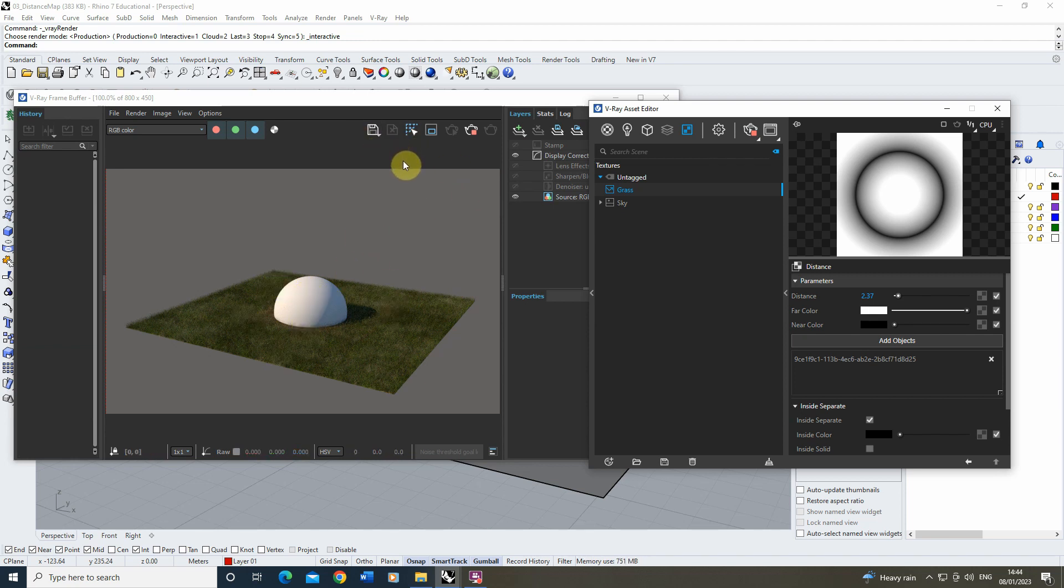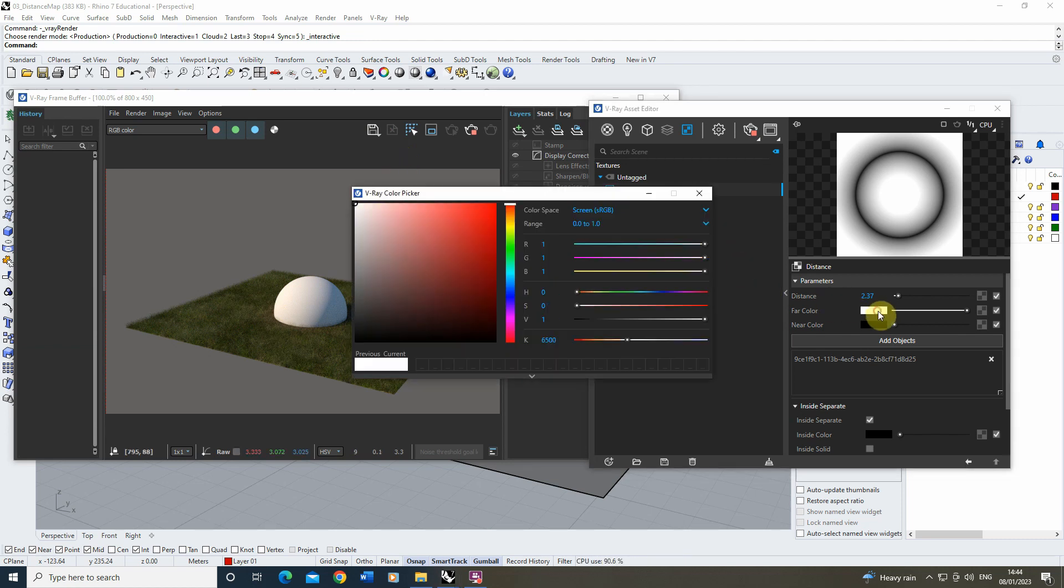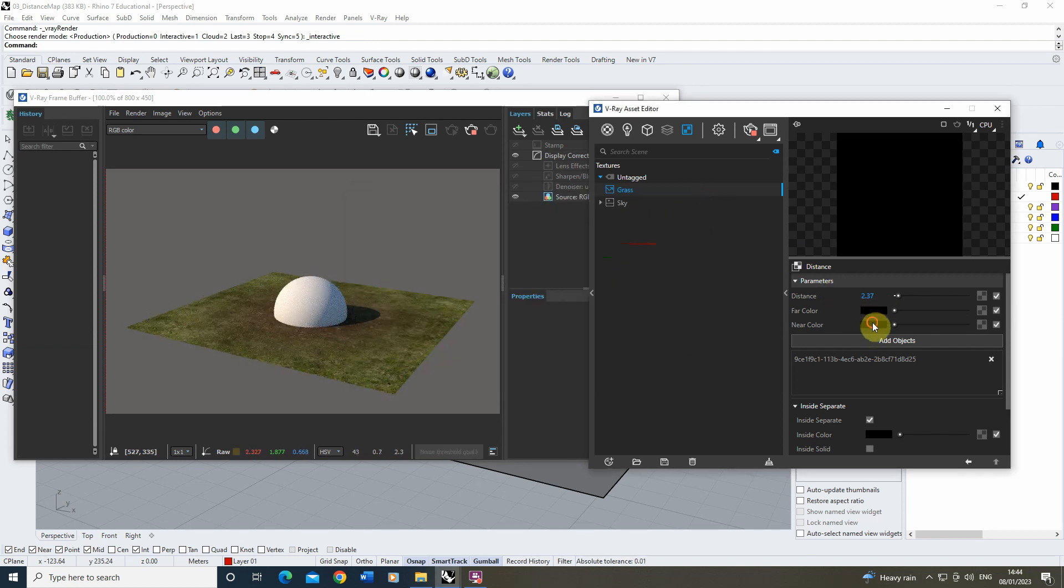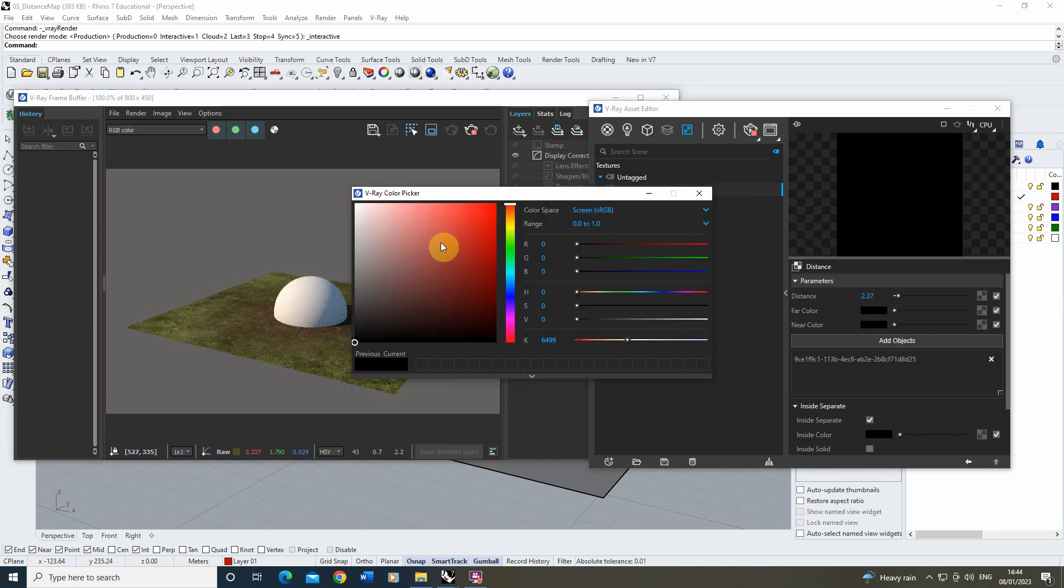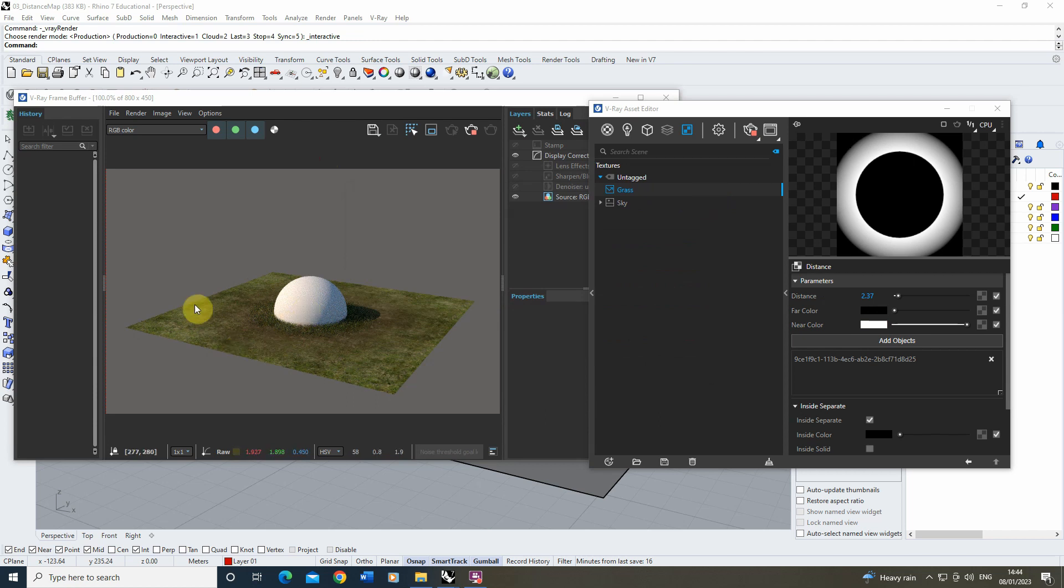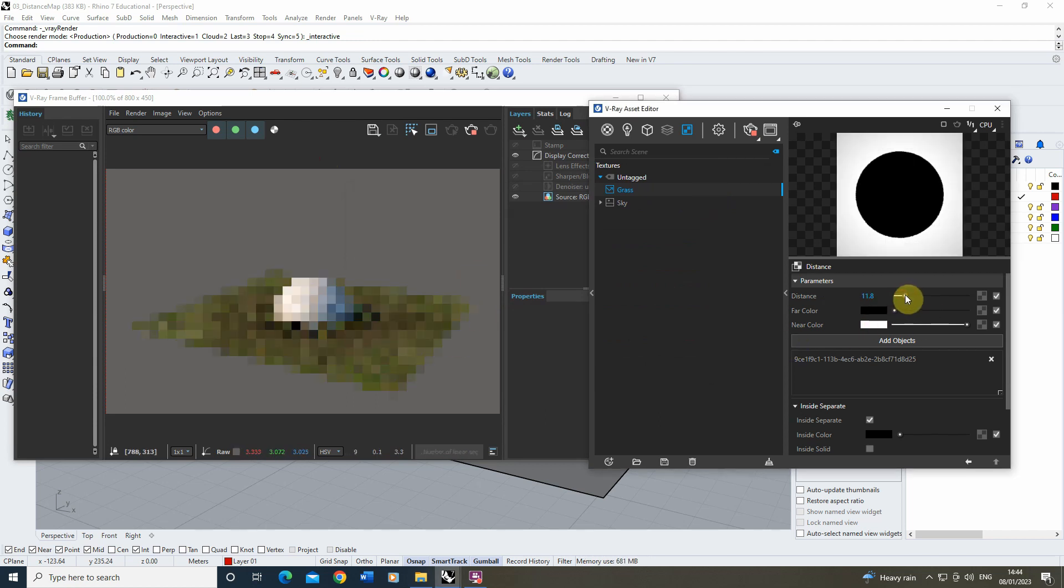If we wanted to flip that round and just have the grass growing next to the object, all we need to do is flip this far color and near color. So if I change the far color to black and near color to white like so, you'll see the grass now just grows around the sphere.